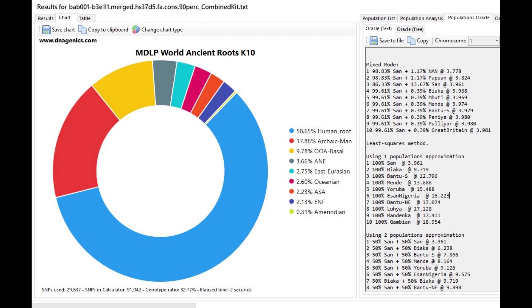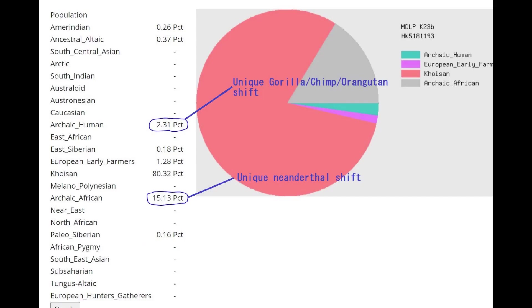because here you can see that he's scoring 18% archaic component. Now this is the category that chimps, gorillas, and orangutans were scoring, and with the oracle he's closest to San, which is a South African hunter-gatherer,